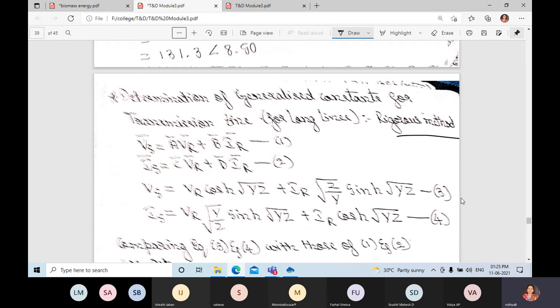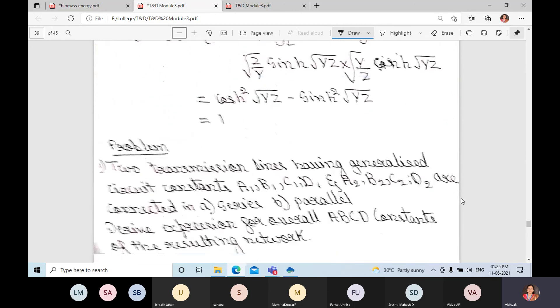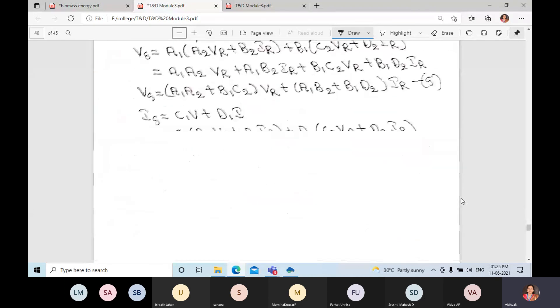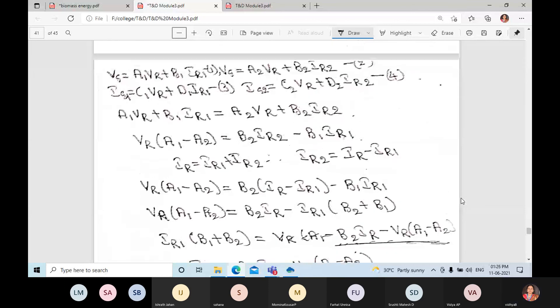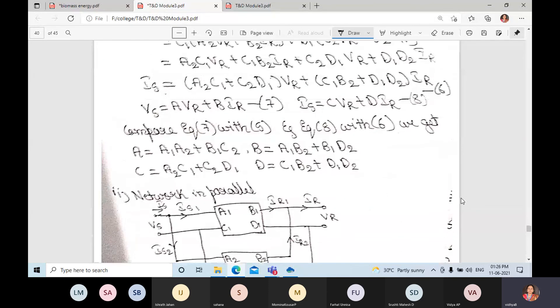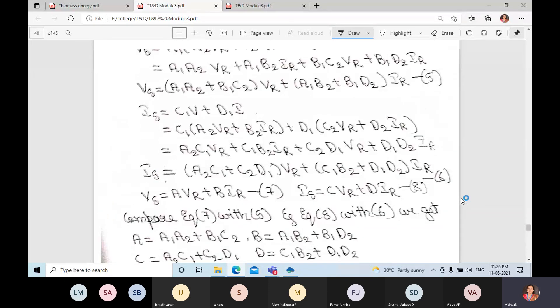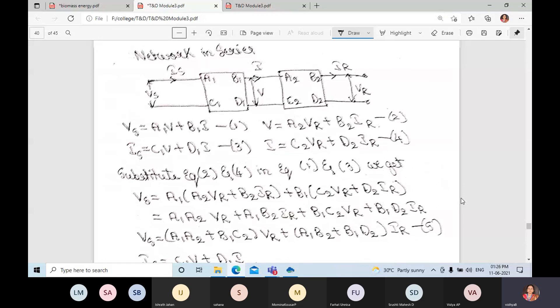We shall also discuss the derivation for networks in parallel and networks in cascade.